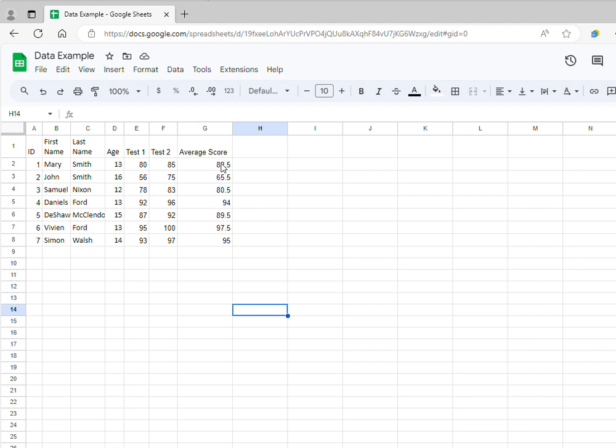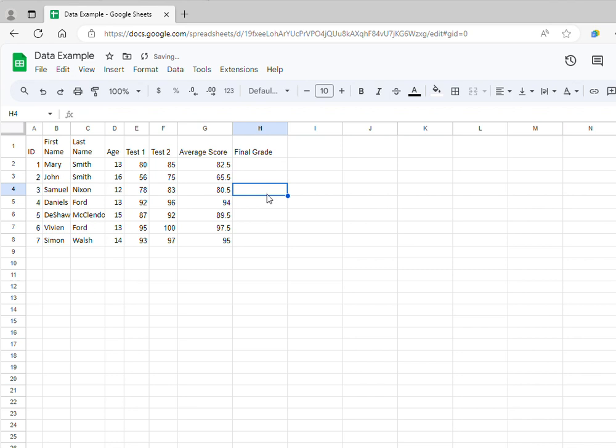But I can calculate new variables by specifying my own formula. For instance, let's say that I want to give all students two extra points as extra credit, so I want to compute their final grade by adding two points to their average score. In this case, I can click on the cell that corresponds to the first individual.